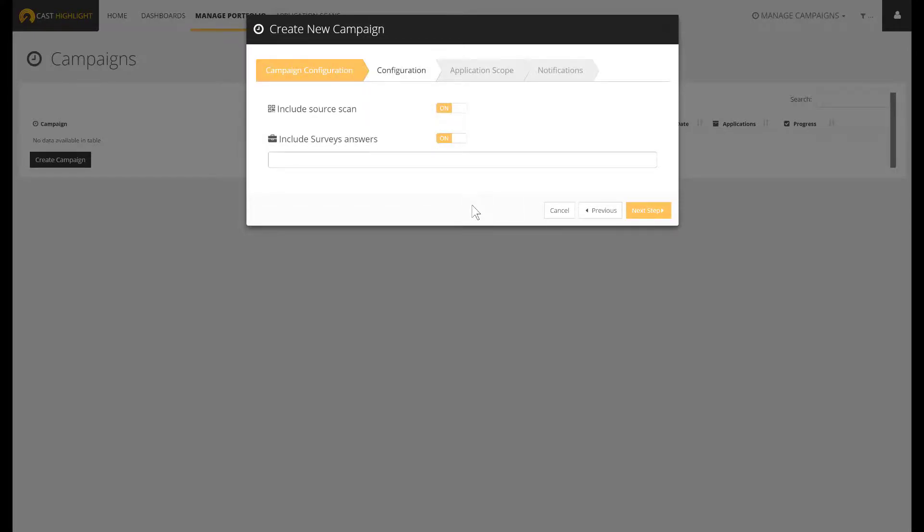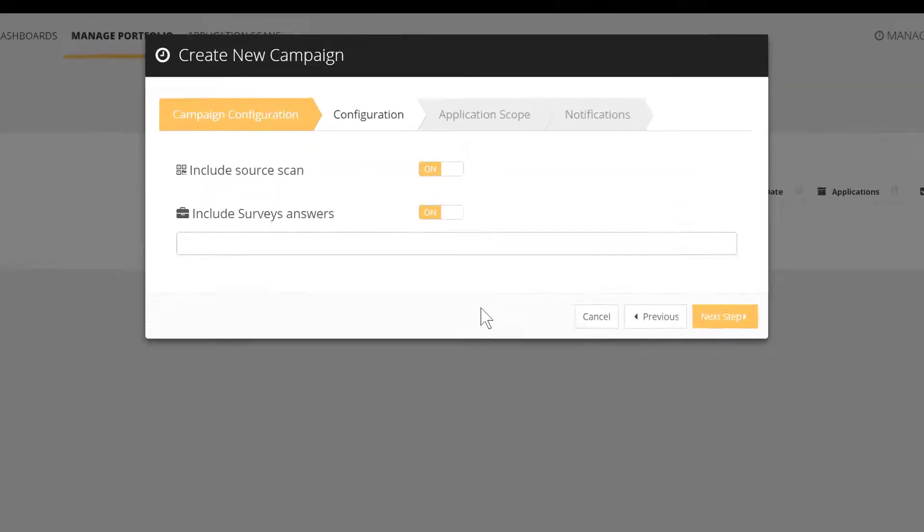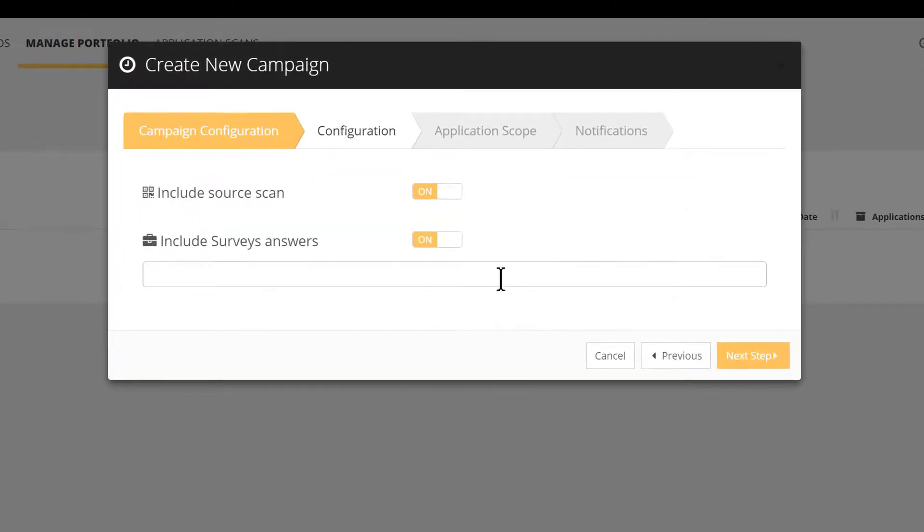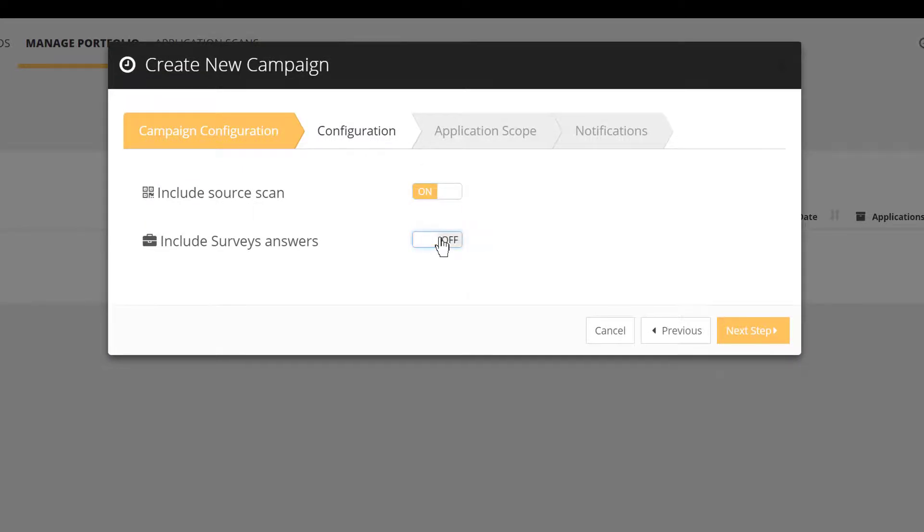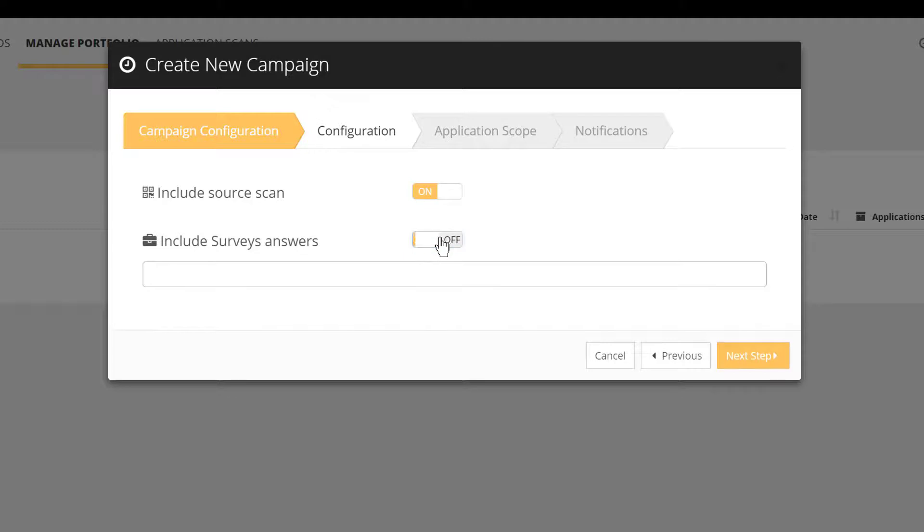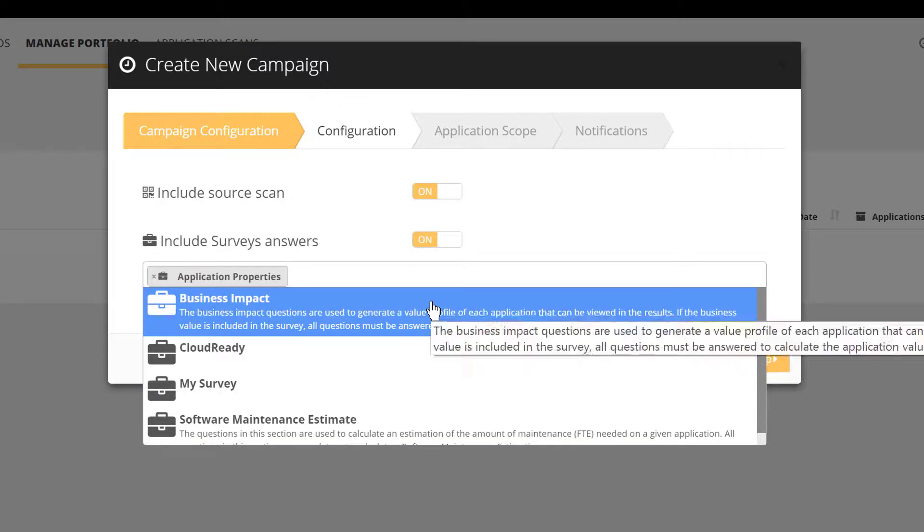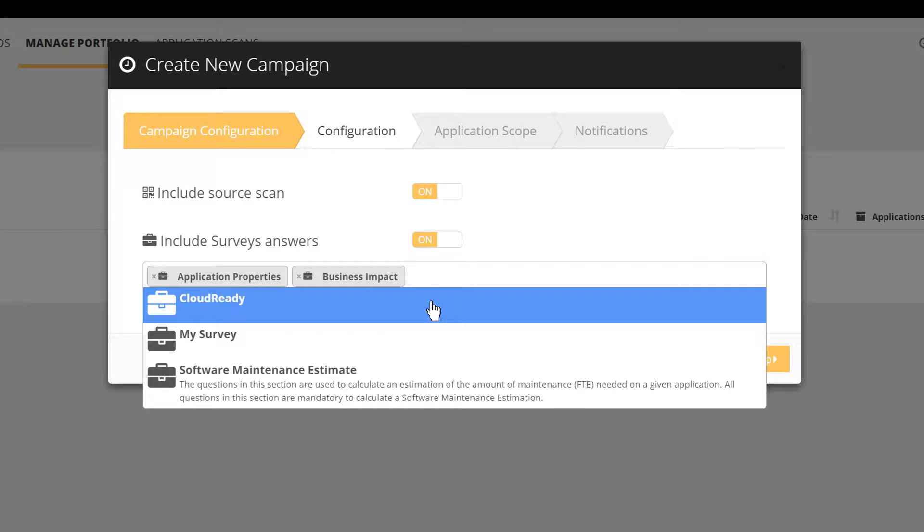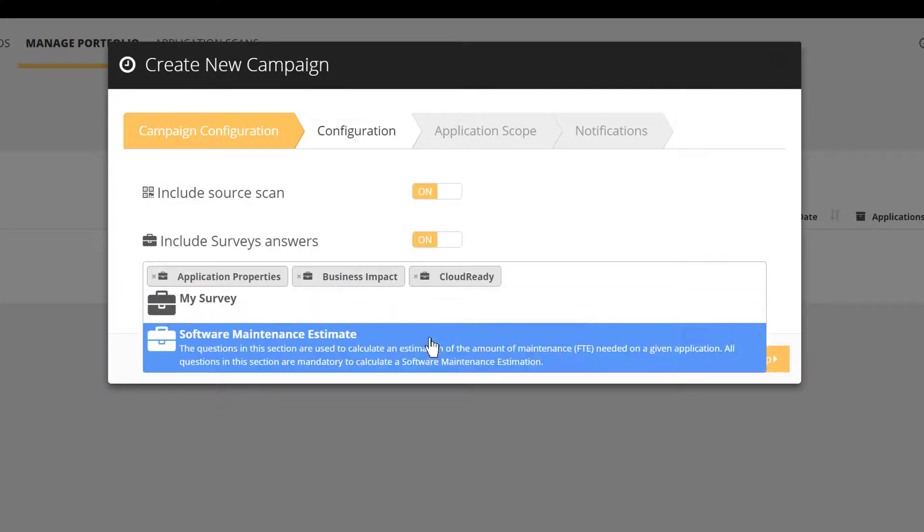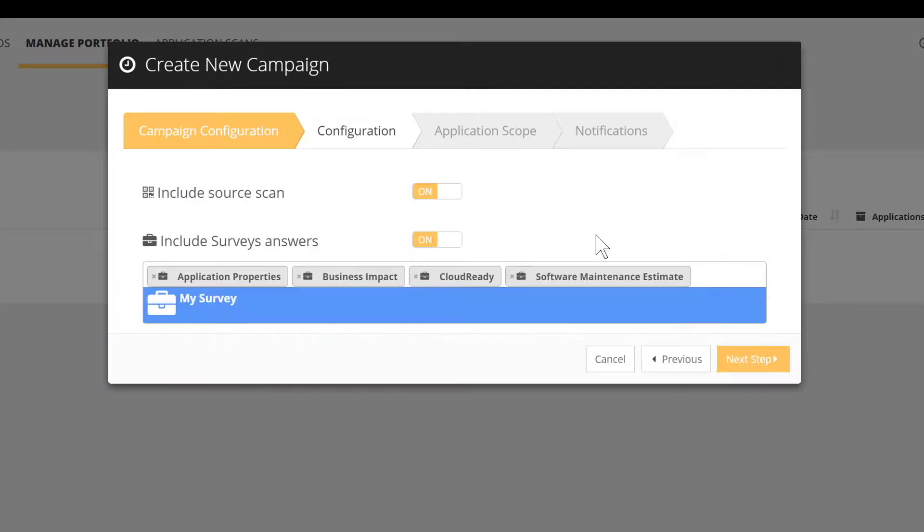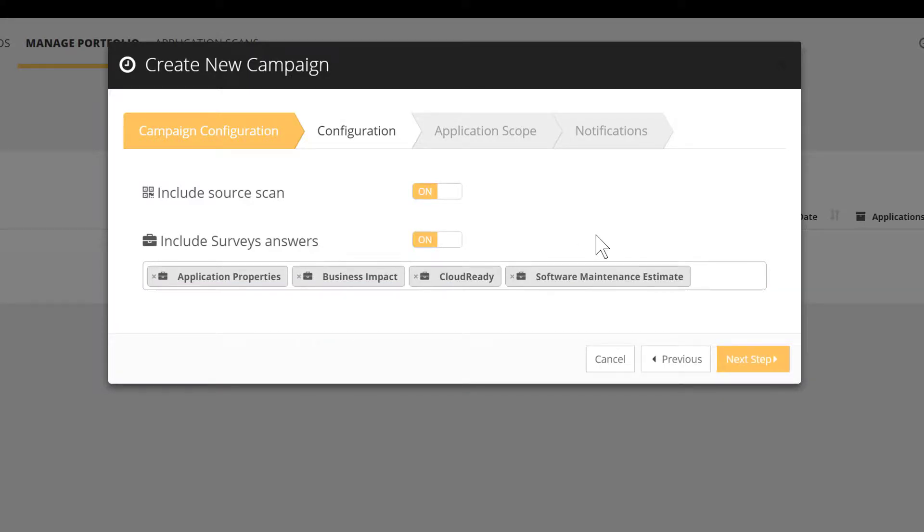Select if you want to integrate the source code scan and or the survey. In case you activate the survey, you also have to select the sections to include among all of your active surveys. Let's pause here to give initial details. If you want to leverage 100% of CastHighlight analytics, please switch on both the scan and surveys.